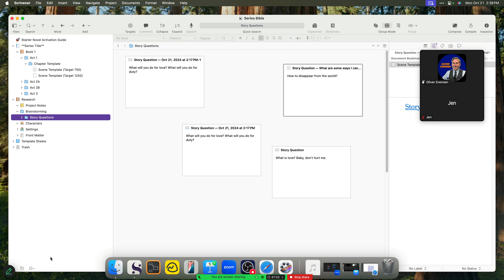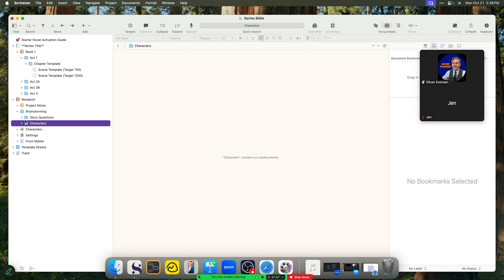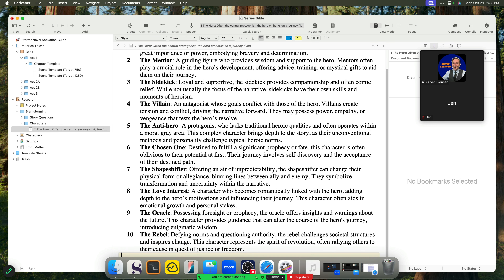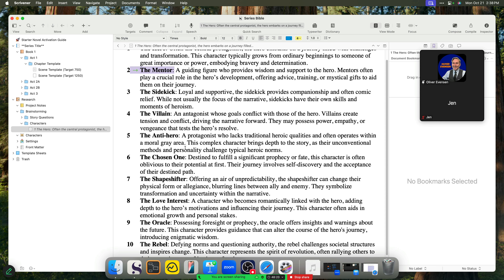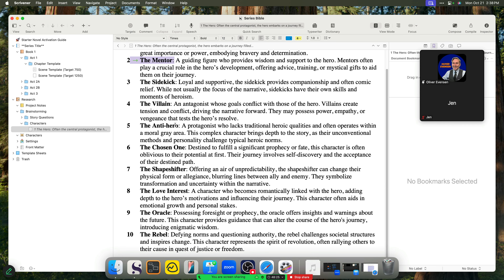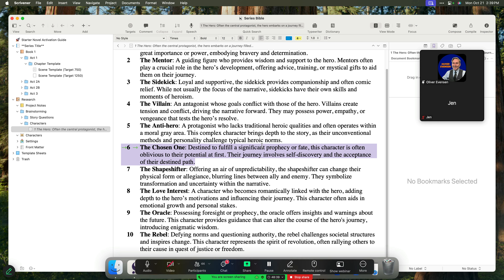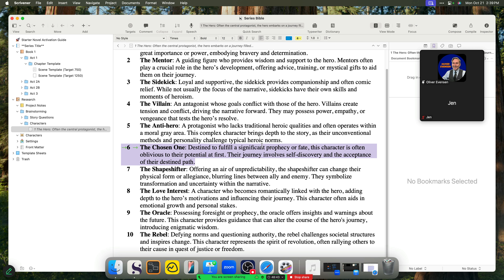Let's talk character creation in Scrivener. I could use the character folder that already exists in this project, or I can create a new one specifically for brainstorming, which is what I'm going to do. I'll create a document, and here's a bunch of archetypes I came up with. We have our hero — the central protagonist who embarks on the hero's adventure and goes through a journey of transformation and challenges. We have our mentor — a guiding figure who provides wisdom and support to the hero, very typical for a fantasy novel or hero's journey. We have a sidekick, a villain, the anti-hero — someone who lacks traditional heroic qualities and often operates within a moral gray area. We have the chosen one, also very fantasy-oriented. So if I'm writing a fantasy novel, I want to come up with archetypes commonly used in that genre.